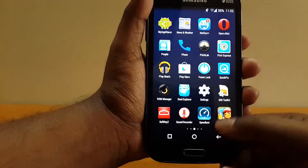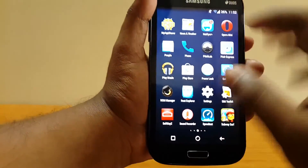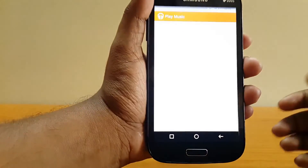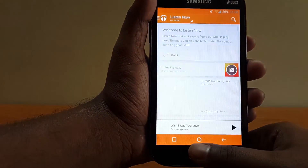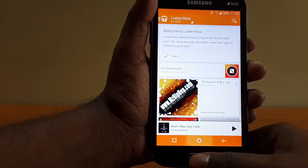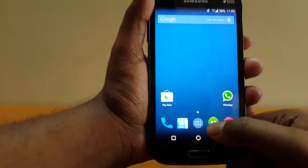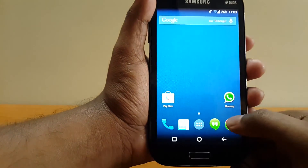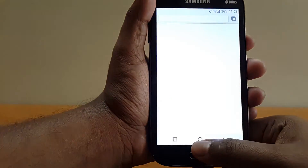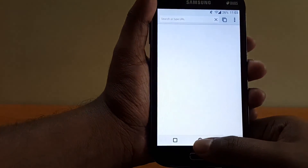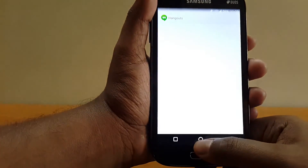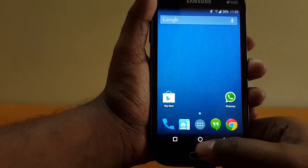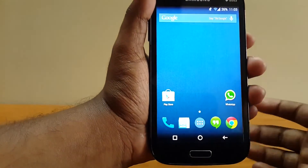And it will be carried on in other apps, like Google Play Music, Google Chrome, Hangouts, and all the other apps.